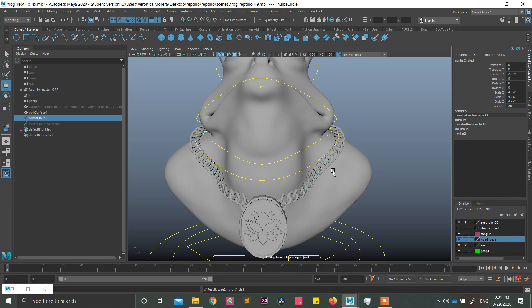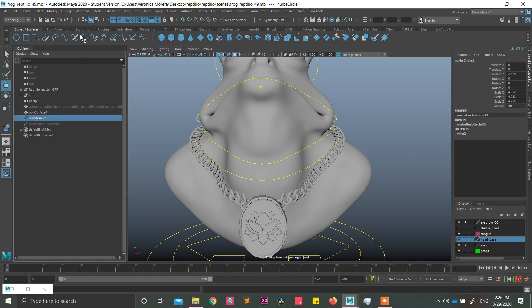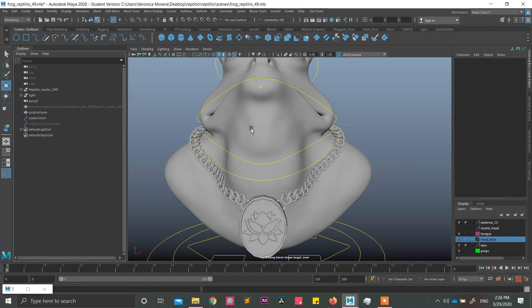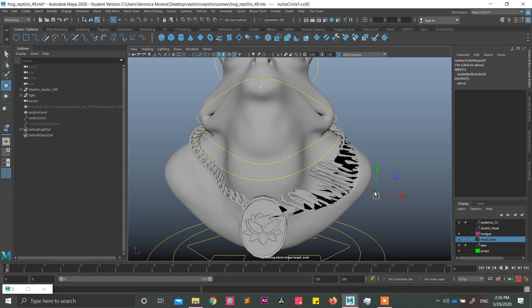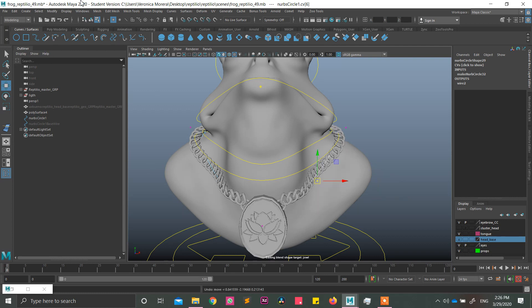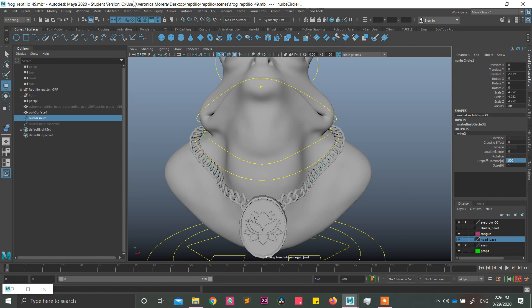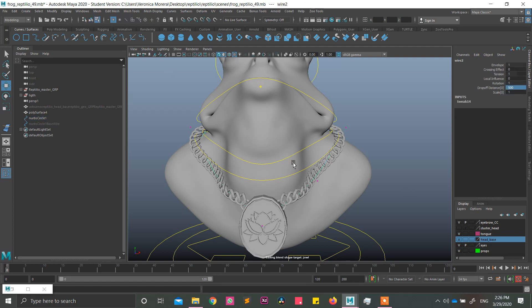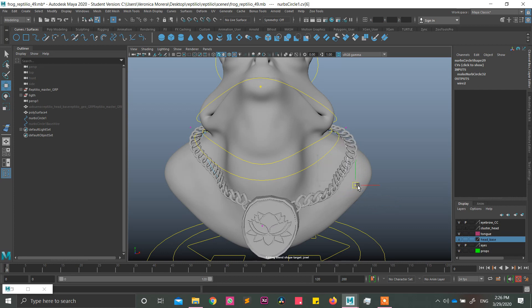And if you select, for example, right after making the wire, this, and go like this, it's going to look disgusting. However, if you select the wire and go to drop off distance and put it into 500 or something like a big number and move the points, it's moving. Okay.